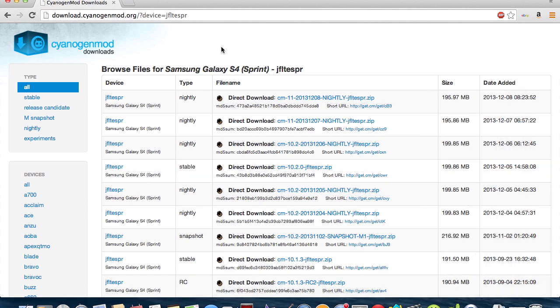And the next thing you want to do is you want to go to the Dropbox link in the description below and download GApps. So once you do that, then come back to the video.